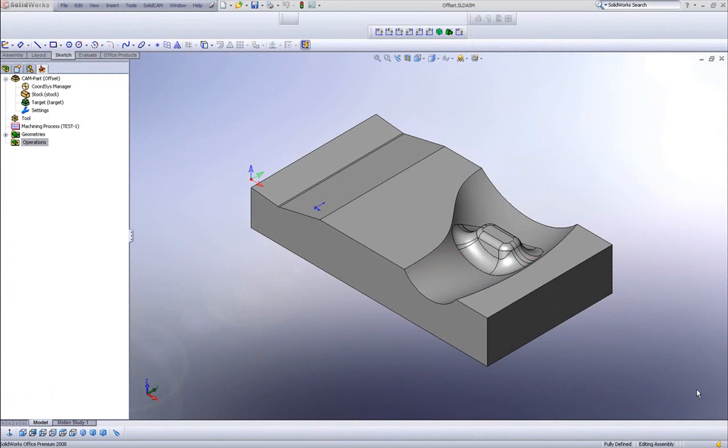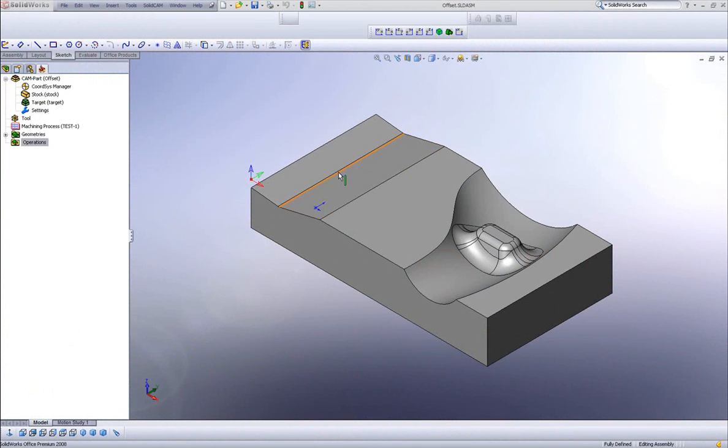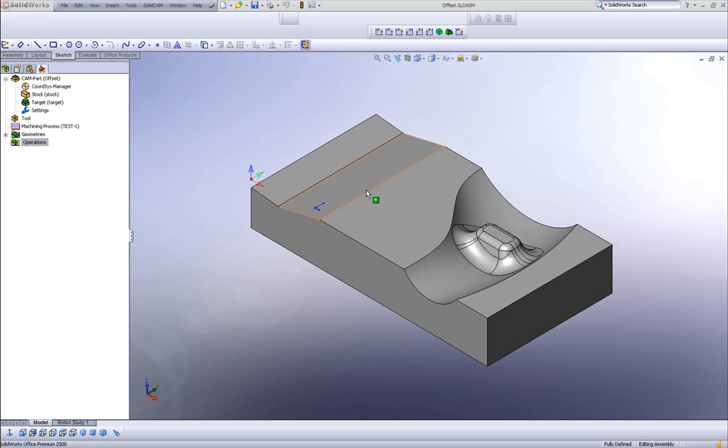SolidCam 2008 has introduced a new machining option within HSM called Offset Cutting. This allows us to choose a specific path that I want to have the tool work on an offset pattern from that path.